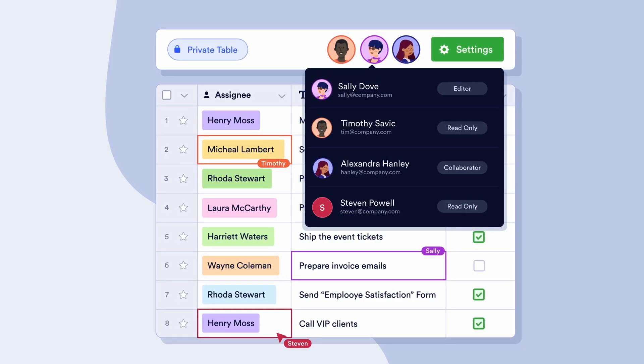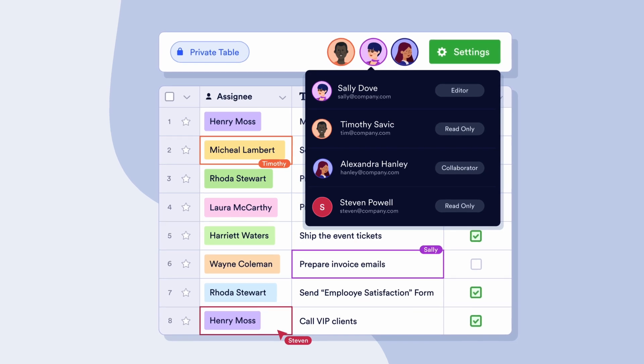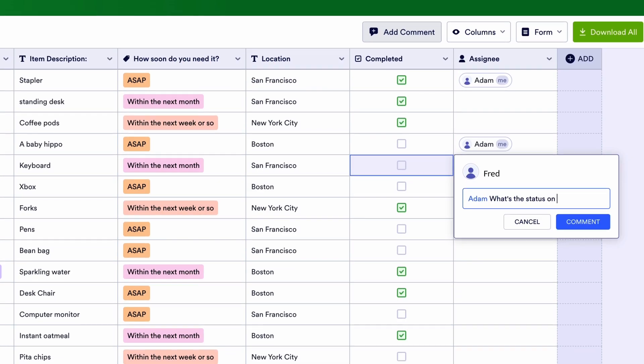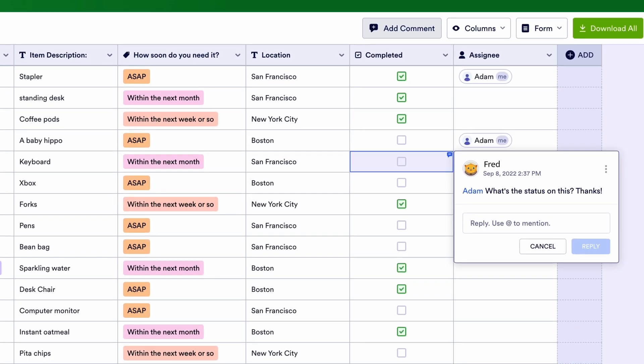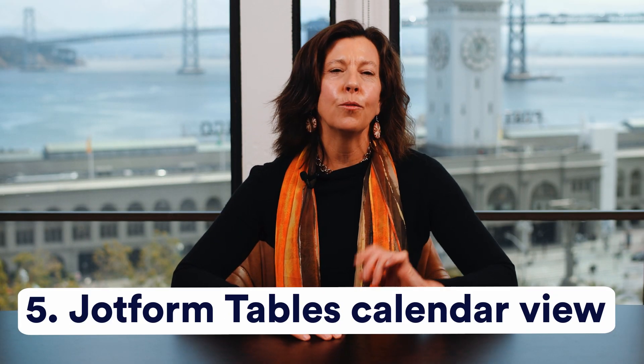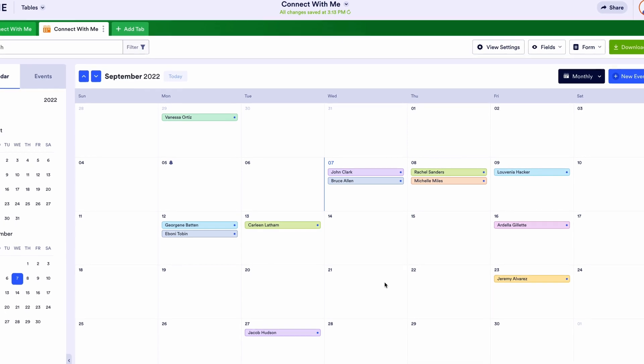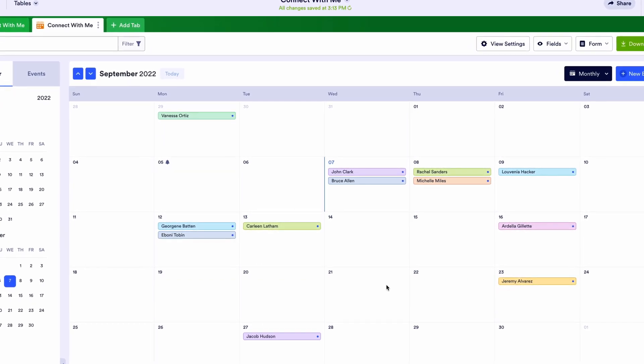Be sure to customize permission levels for different members of your company by granting them read-only access, or allowing them to comment on or edit your table. Our fifth and final way to save time with automation is through the JotForm Tables calendar view. Instead of manually exporting your form data to third-party calendar software like Google Calendar or Microsoft Outlook, you can manage dates and events without having to leave your enterprise account.